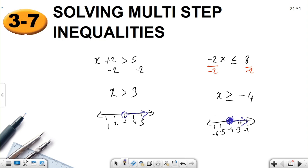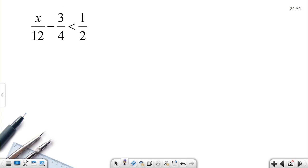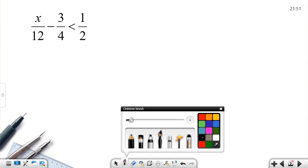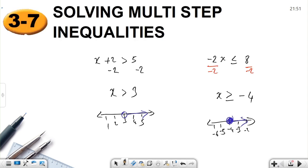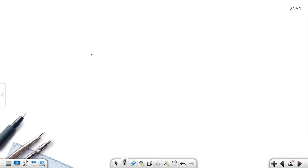Now, what does multi-step mean? Let's see one example. I'm going to write: 2x minus 5 less than 7.